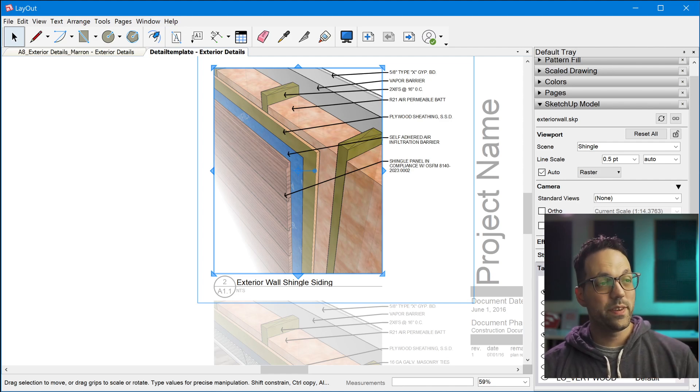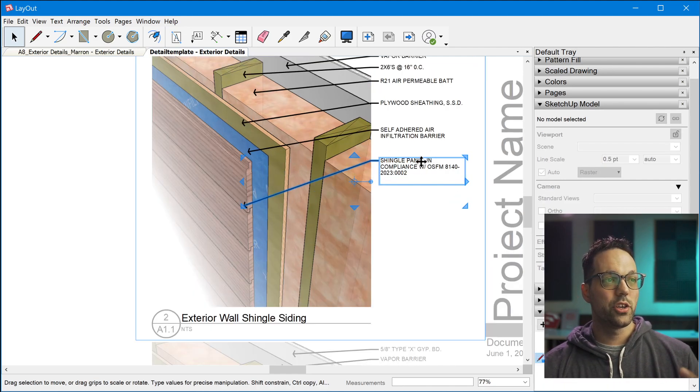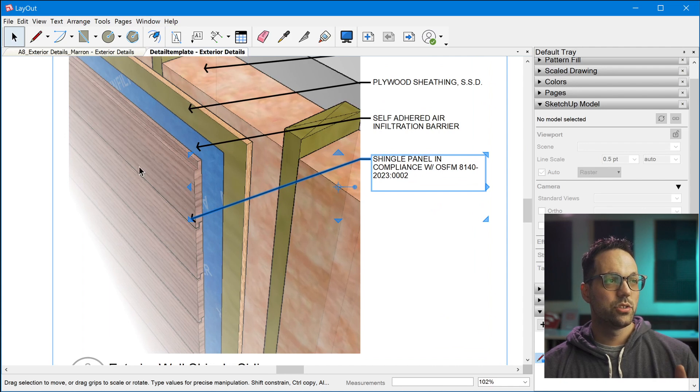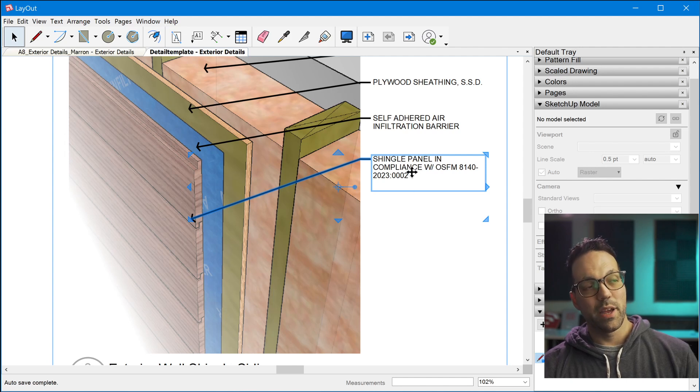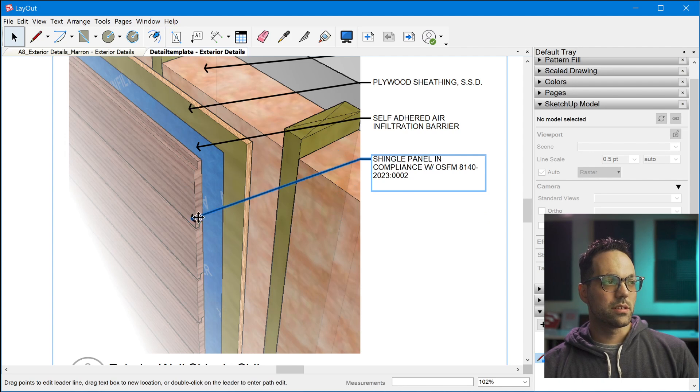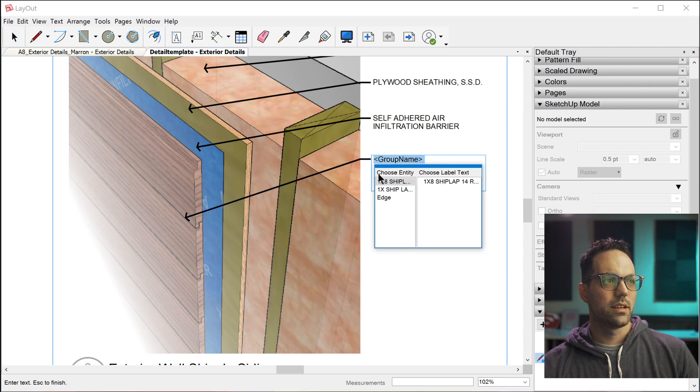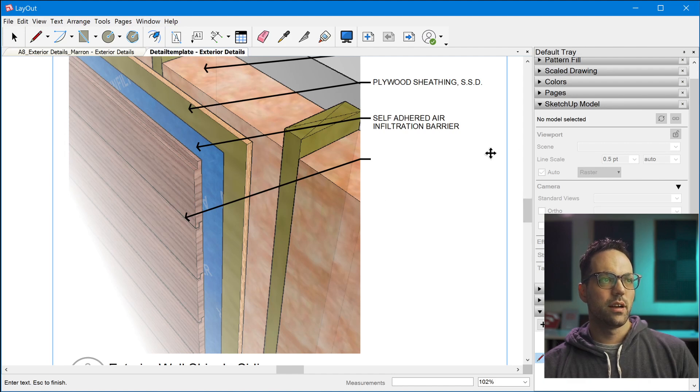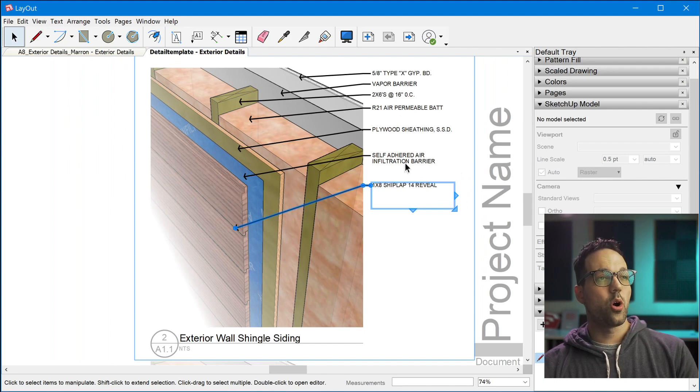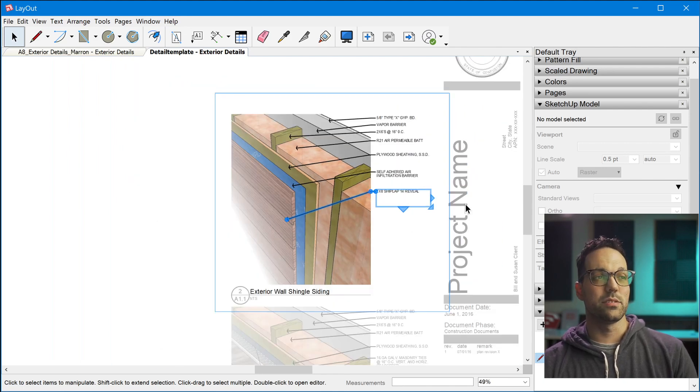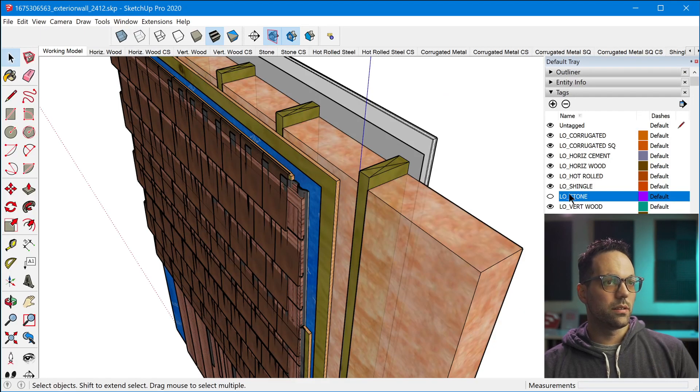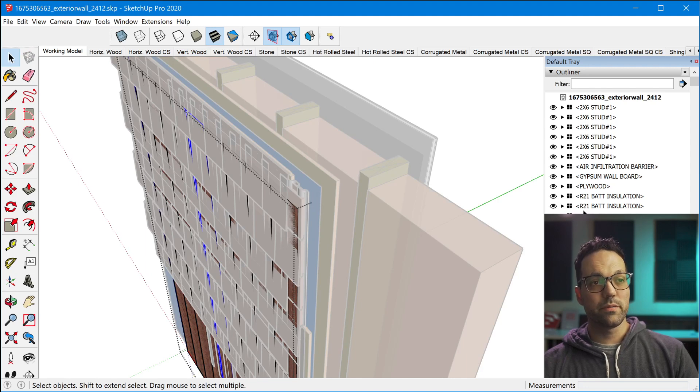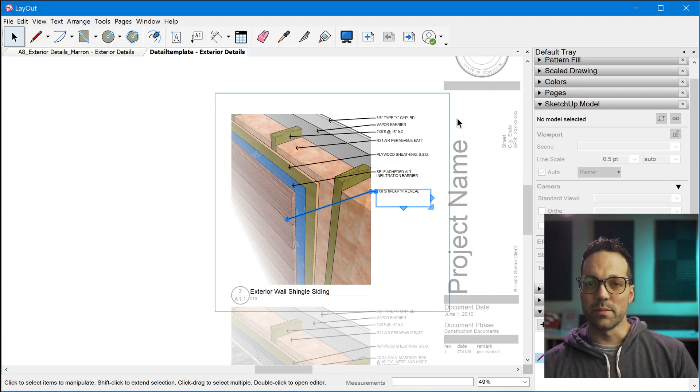And another really cool feature is the fact that the labels are using auto text. So since we changed the siding to horizontal, we need to update this label. Now, instead of having to manually type it in, we can just reattach this label to this new group. And then we can edit the text to pull the name of this object in order to display it. So that's actually true for all of the labels on all of the details. So all of the SketchUp models are labeled. If we look at the outliner, all of the objects are labeled for you to be able to extract that auto text and display it really easily.